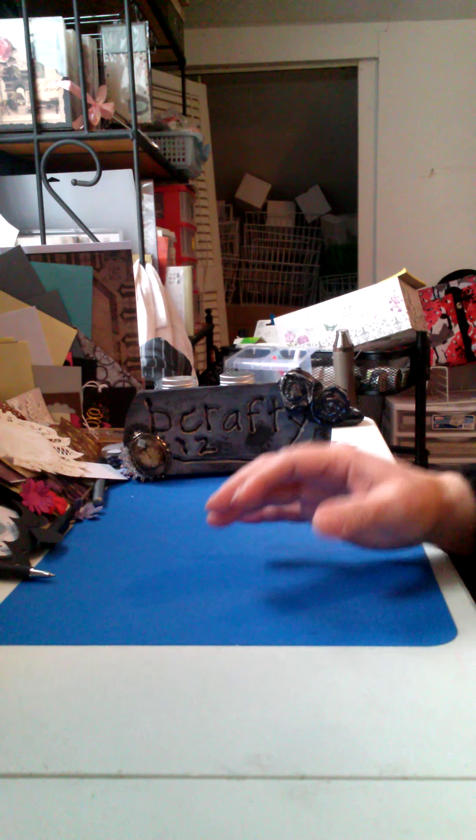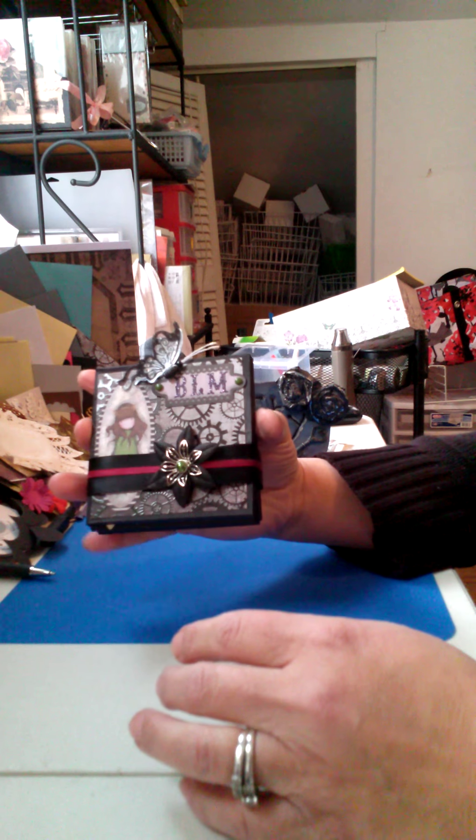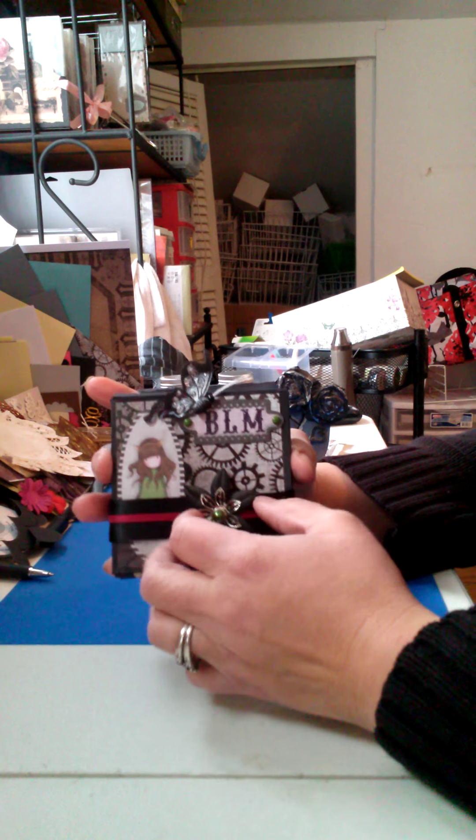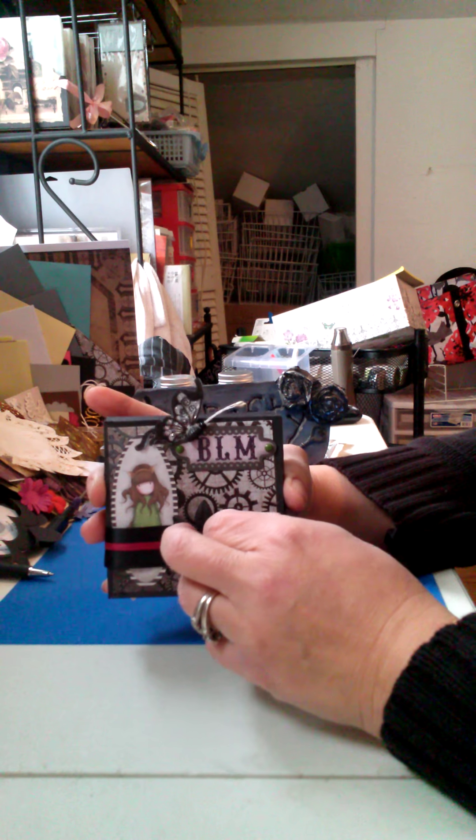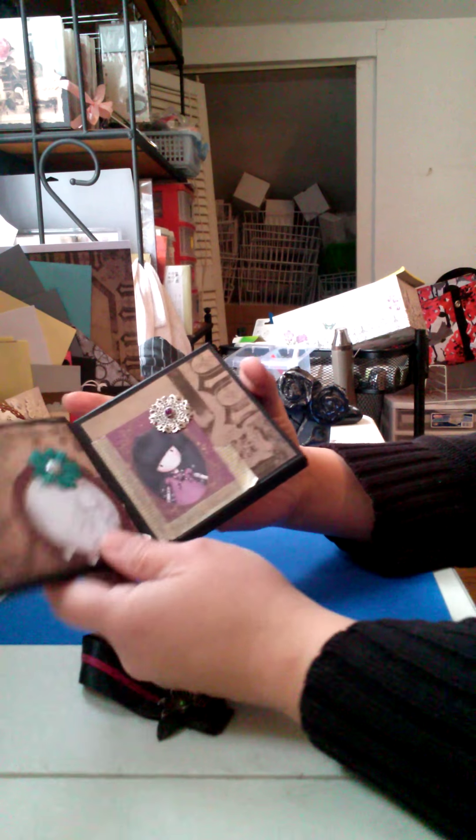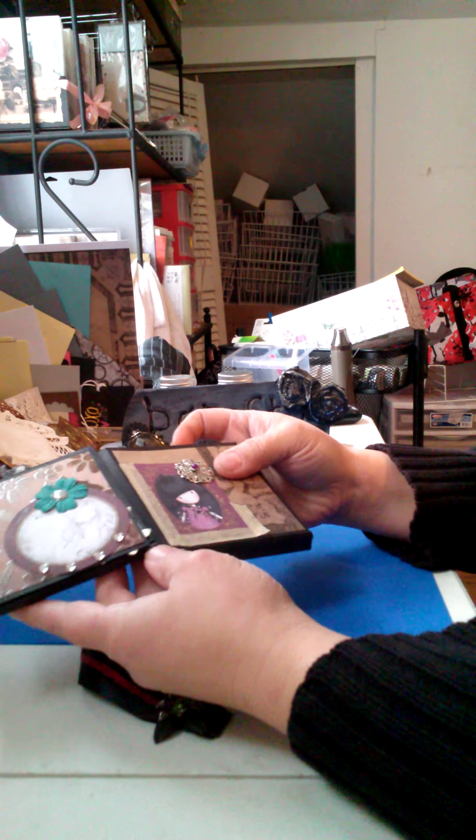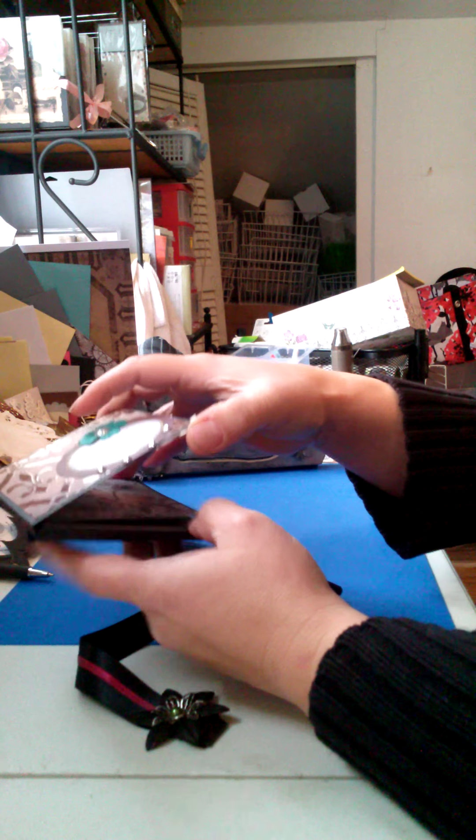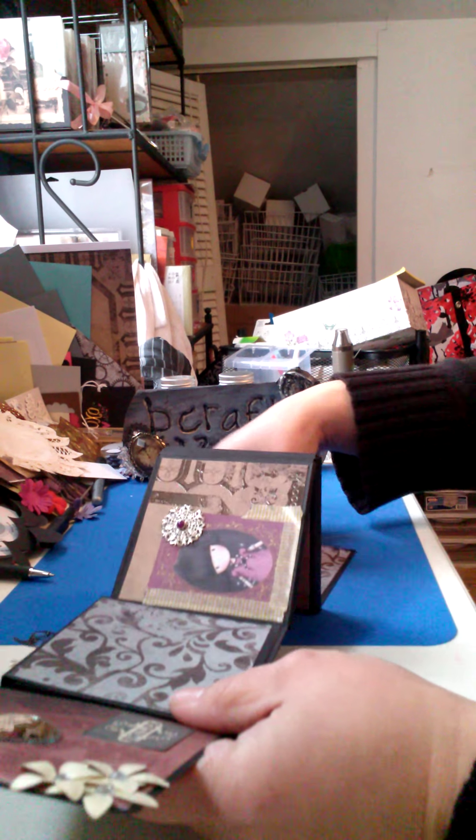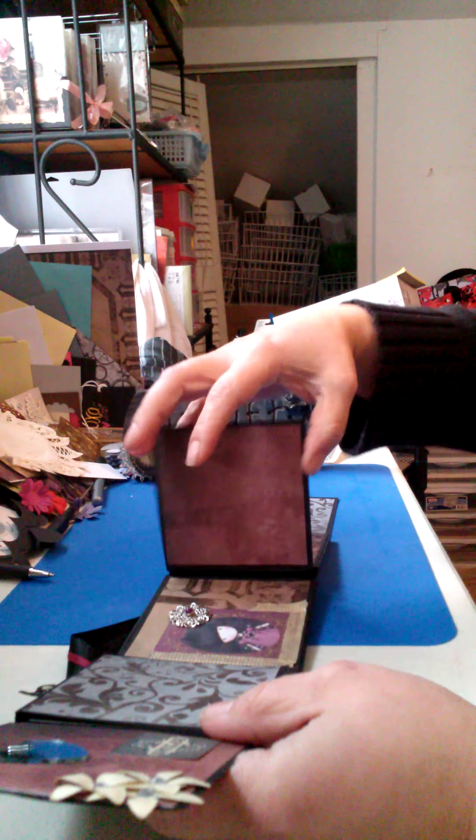I've also been working on a gorgeous mini album. It's a flip book mini album. And it has lots of flips, lots of movements.